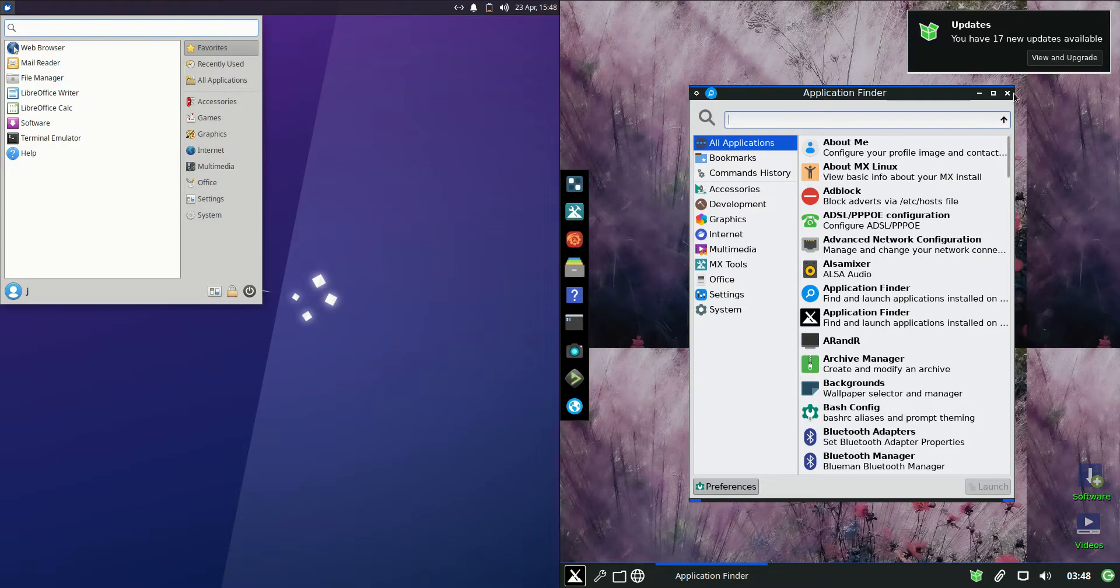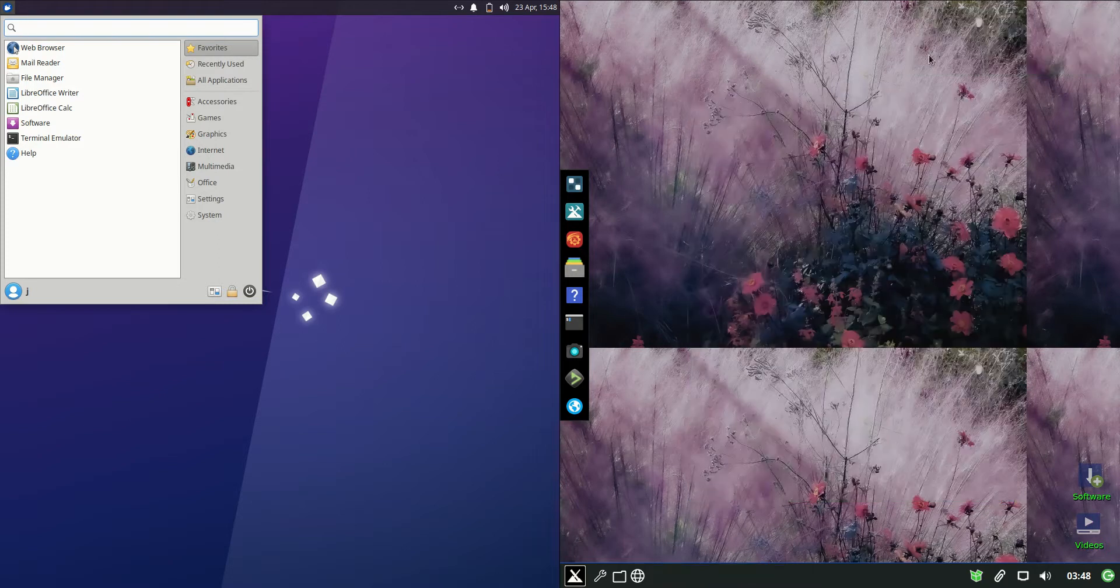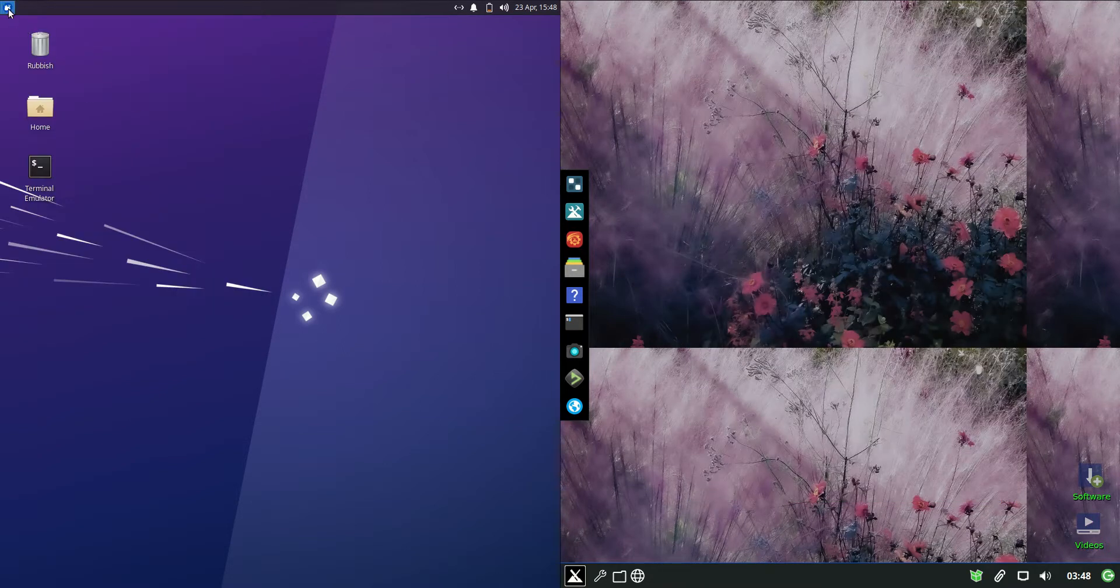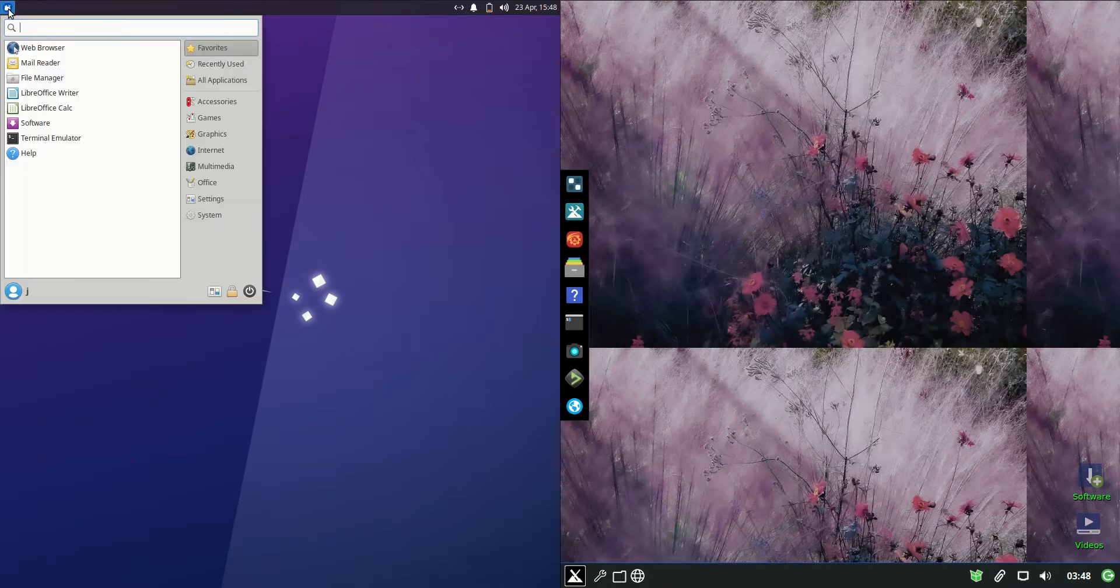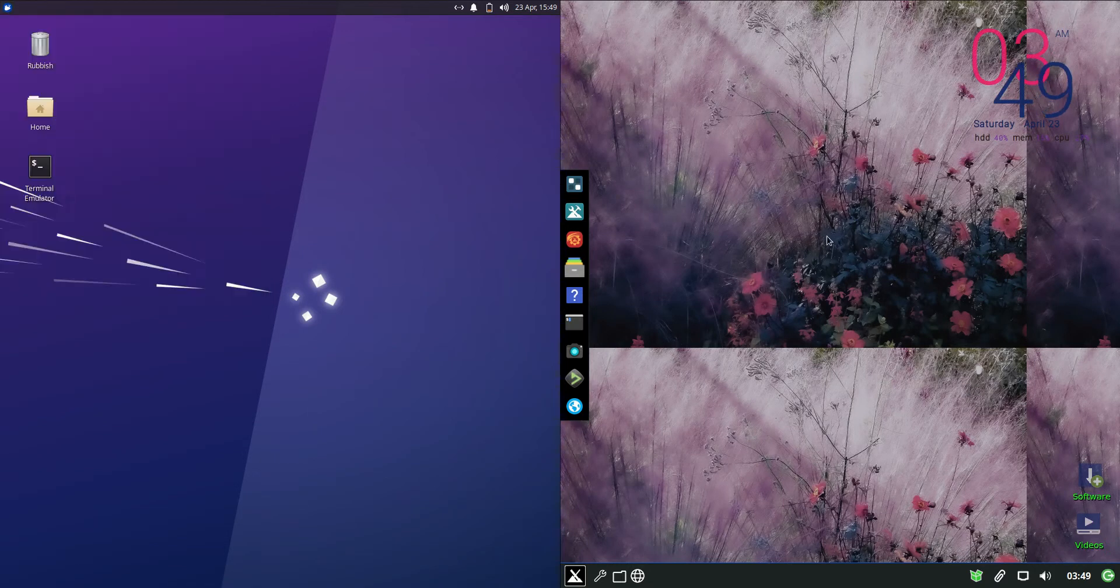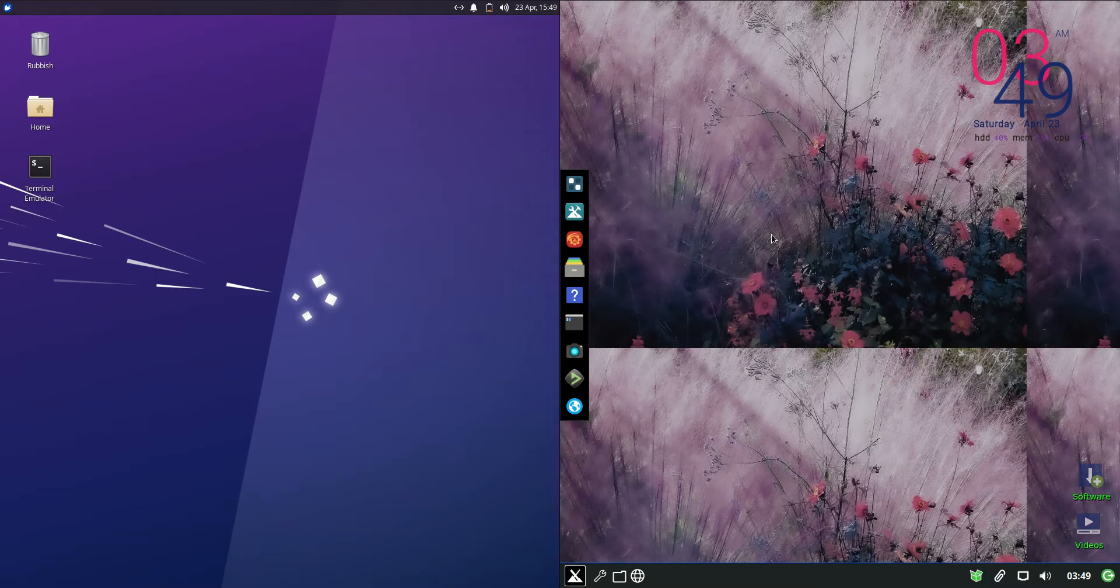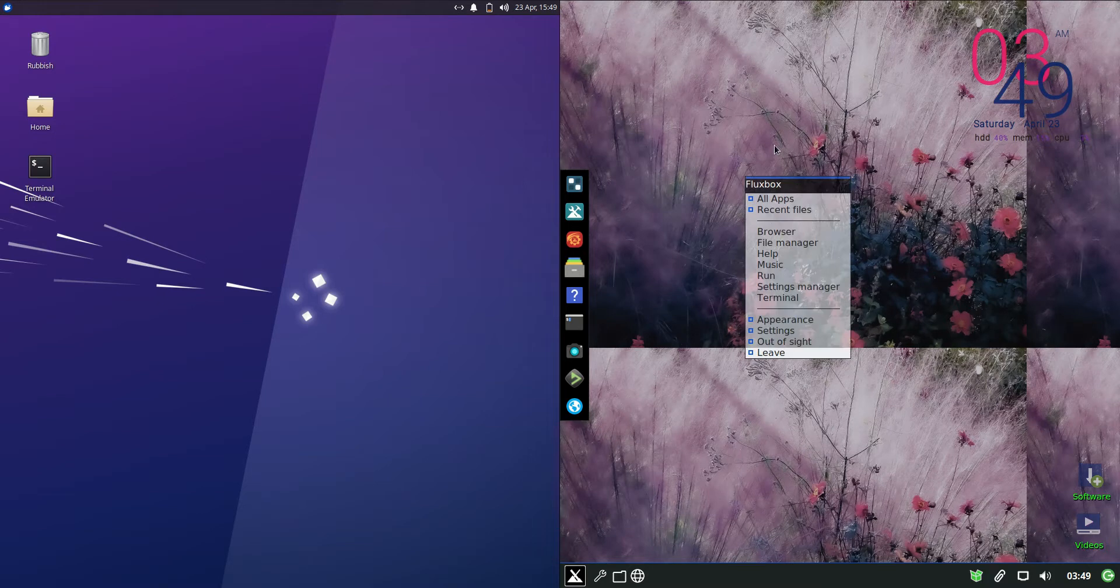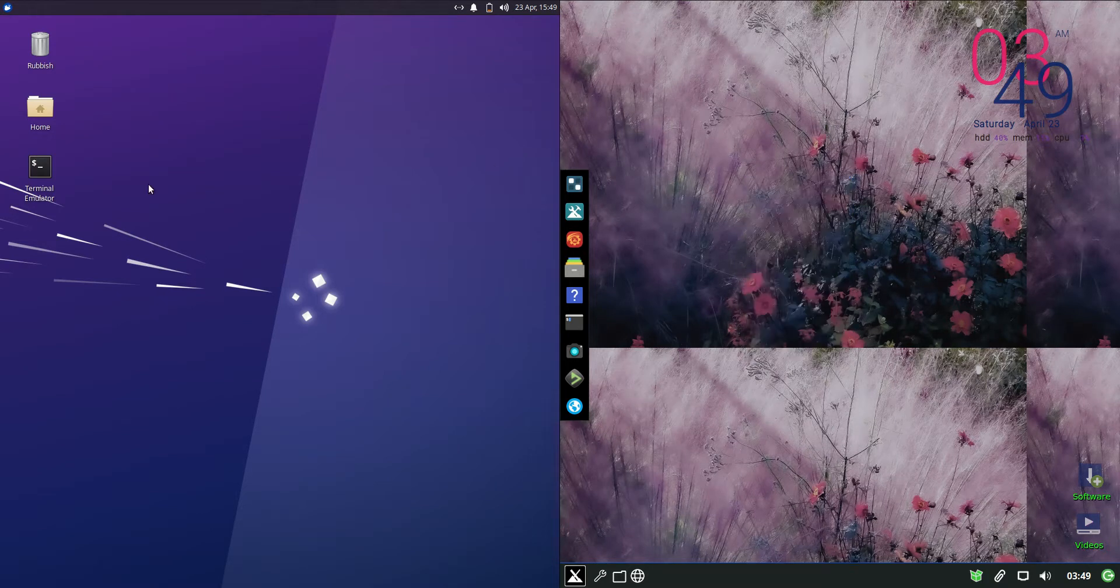Now the major difference between these two is the fact that Zubuntu on the left hand side is running on the XFCE desktop environment, whereas MXLinux 21 on the right is running on the Fluxbox desktop environment, so very lightweight.